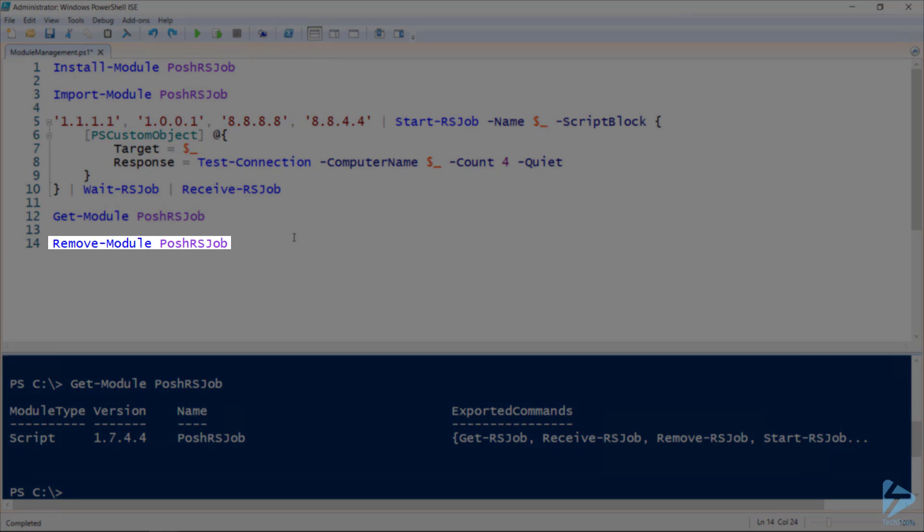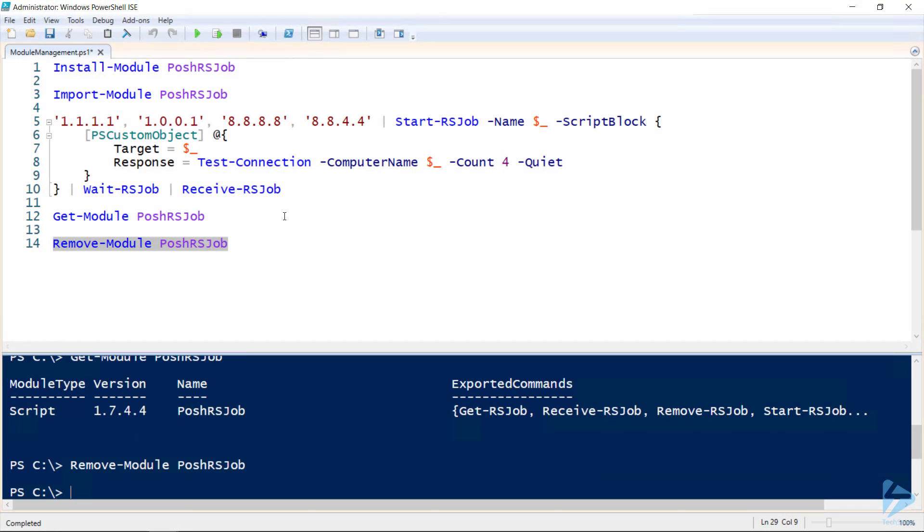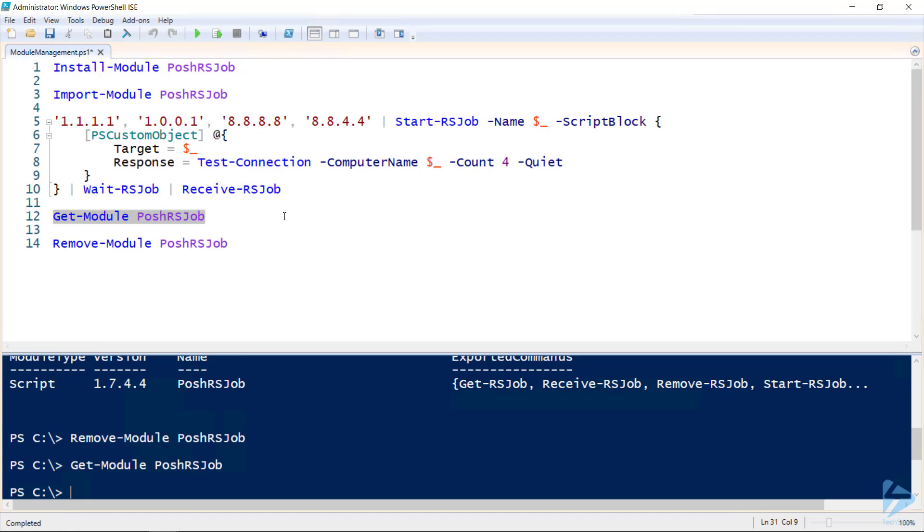If I go ahead and remove this module, specifying that I want to remove it from my current session, and then rerun get-module, I can see that the module's details are no longer returned, meaning that it's not in my current session.